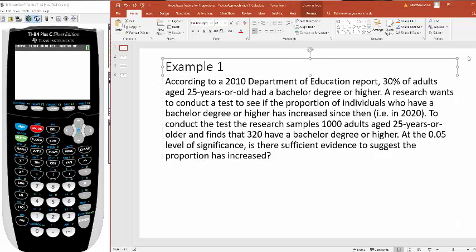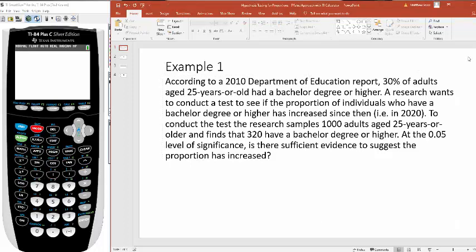Hi class. In this lecture I want to walk you through hypothesis testing for a proportion using the p-value approach.